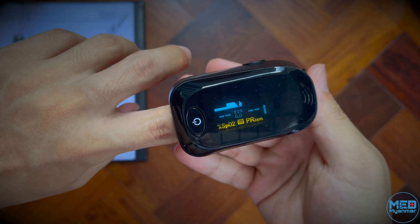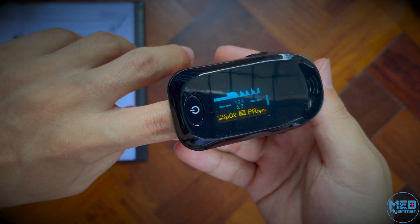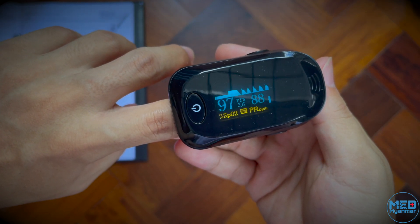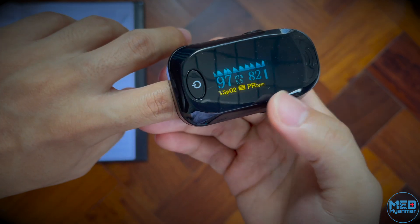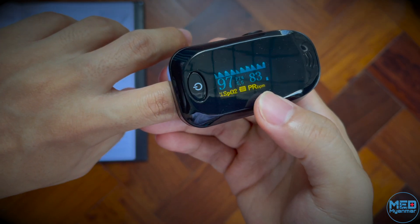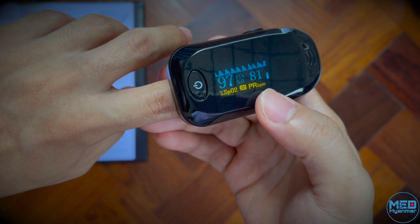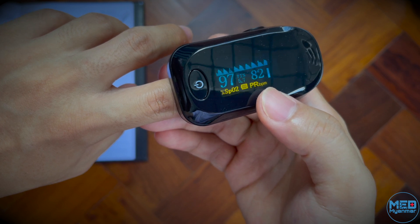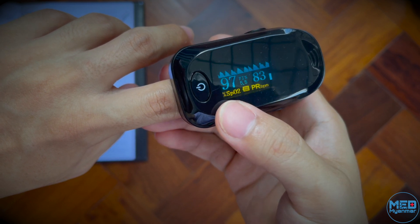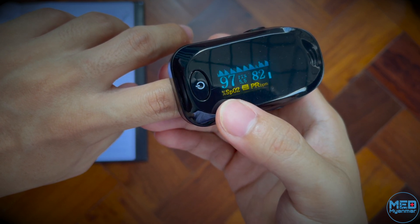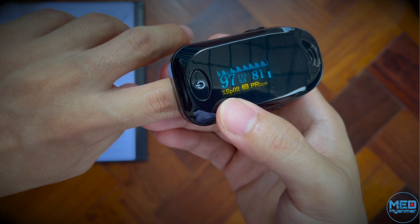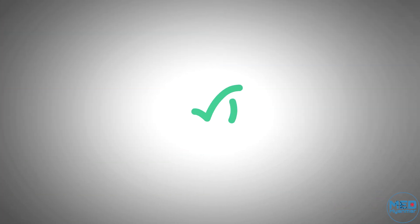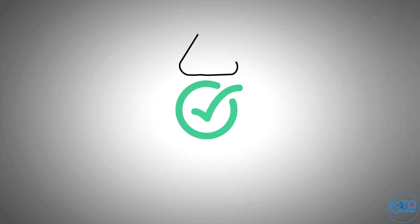Now we're going to be able to get into it. The next step is to get into it. Let's go and get into it.